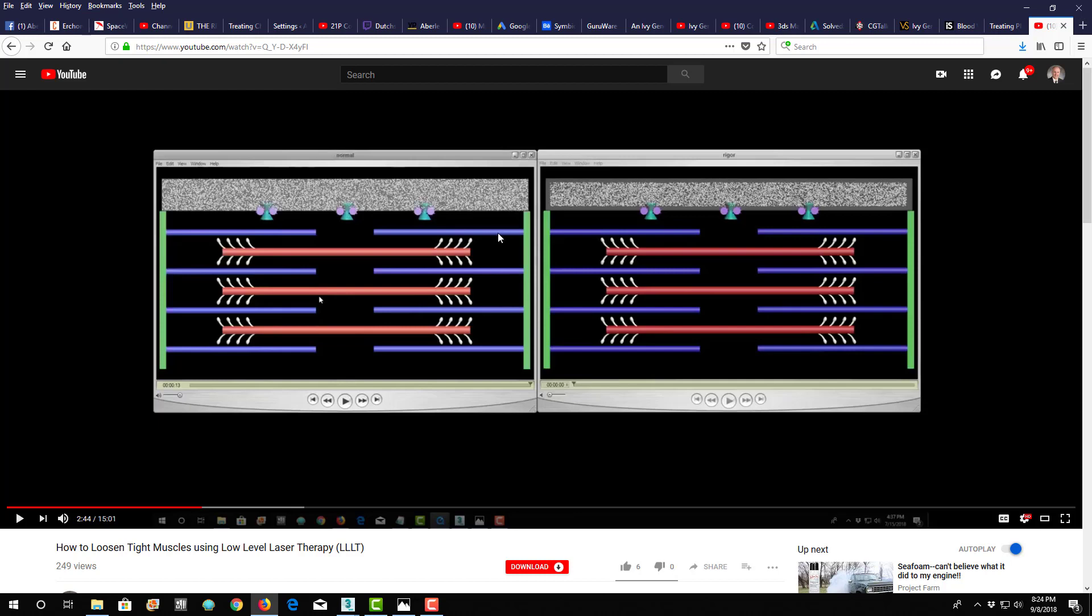And so there's three things in muscle fibers that take energy: the pumps, the actual contraction, and then the relaxation also takes energy, which is kind of weird, but it's the way it is.